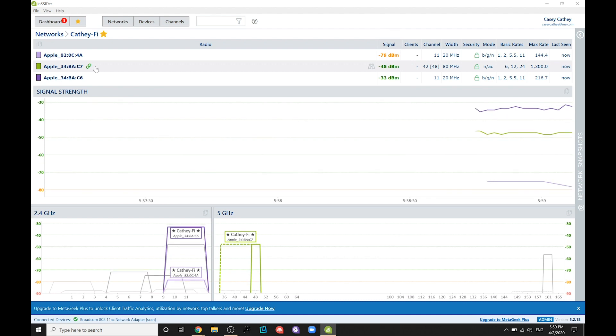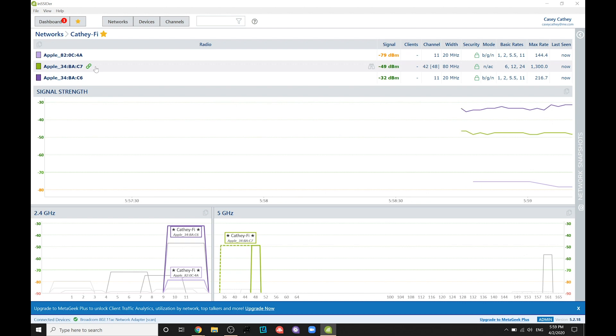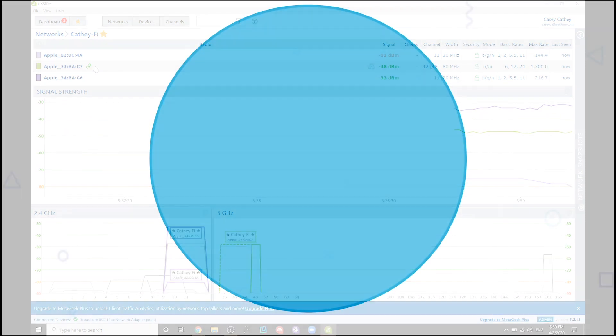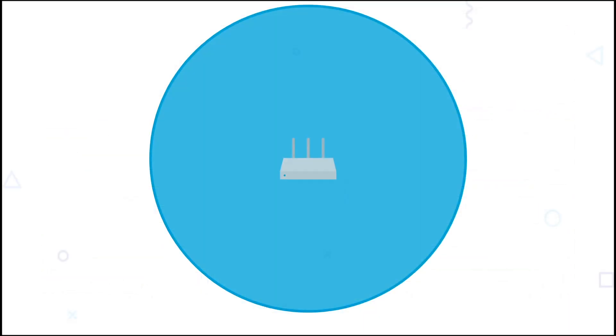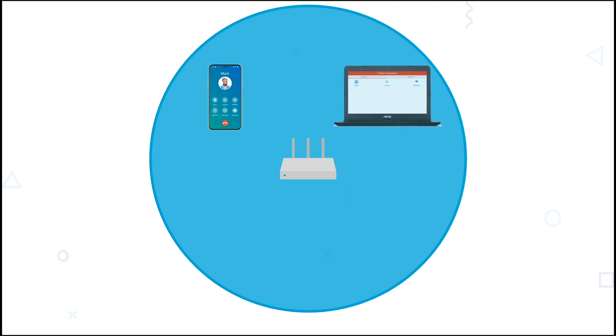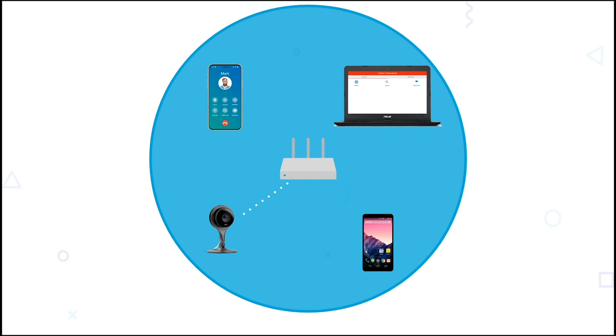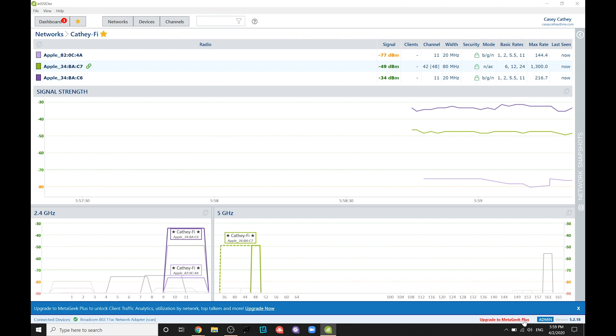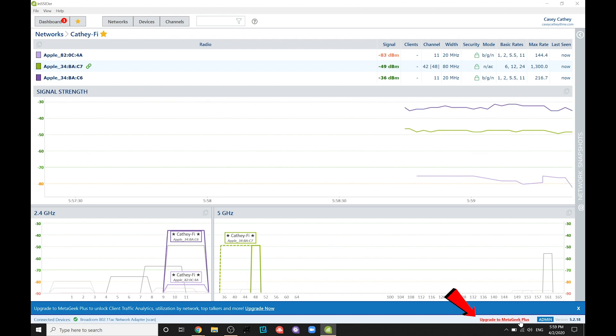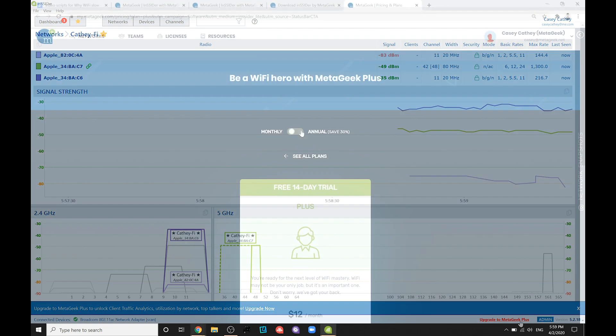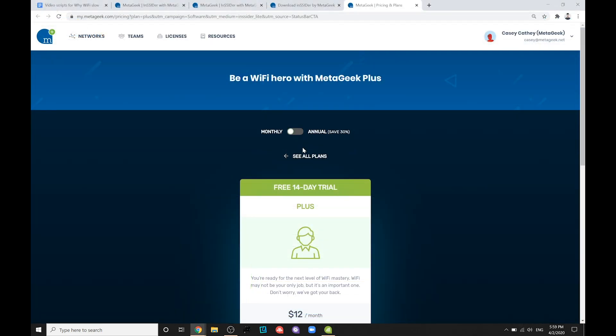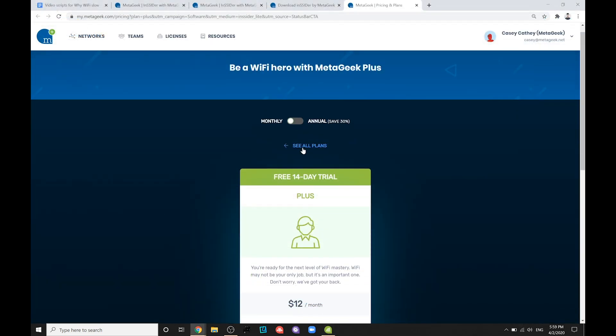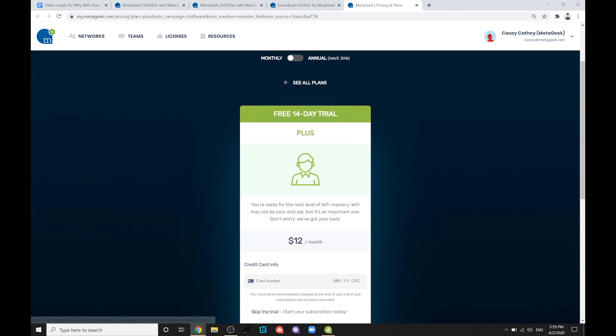While the free version of Insider can show you what frequency band your laptop is using, how do you know what frequency band your other devices are using, like iPhones, Chromebooks, or the Nest camera hanging in your garage? Since Insider isn't capable of being installed on these types of devices, there are a few more tools required. For this, you will need to subscribe to MetaGeek Plus from the Insider application itself or from our website at my.metageek.com.